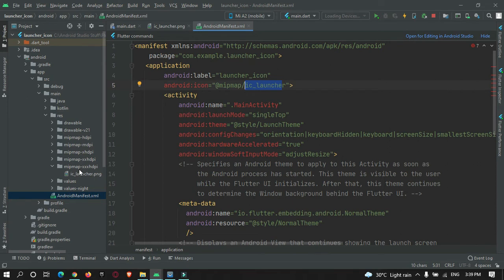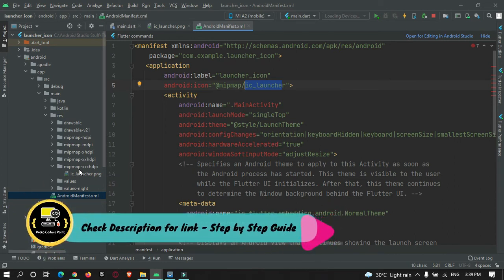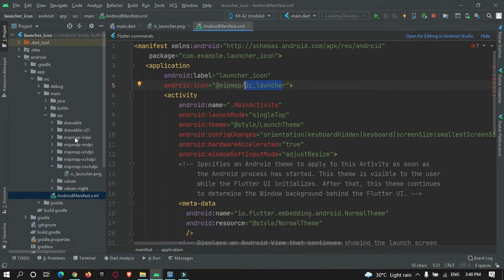In this video tutorial we are going to check out how to do it automatically by making use of a Flutter library called flutter_launcher_icons.